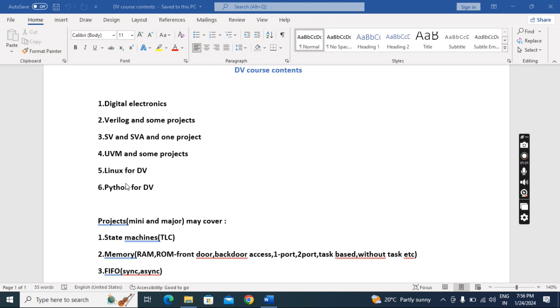For Linux and Python, I already uploaded the purpose of Linux and Python in the DV domain. You can go through that.